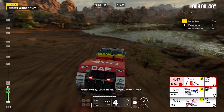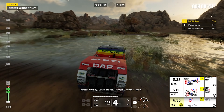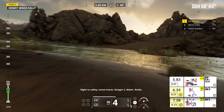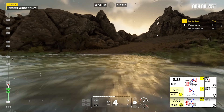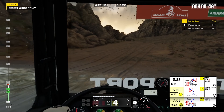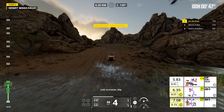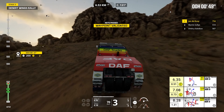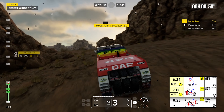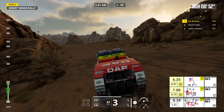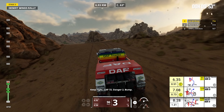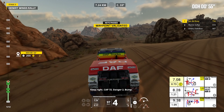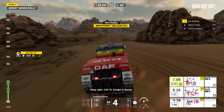Right to valley, leave traces. Danger two, water, rocks. Left to traces, dip. Keep right, cap 72, danger two, bump.